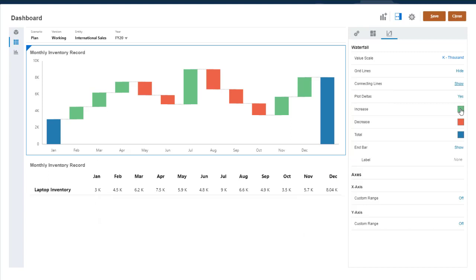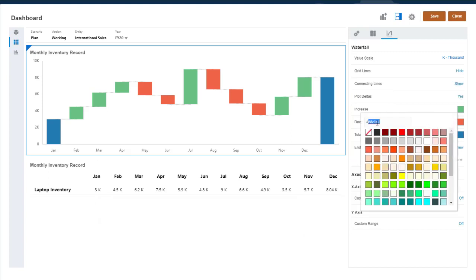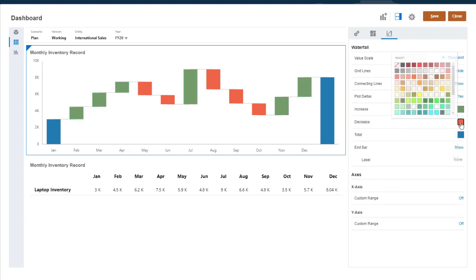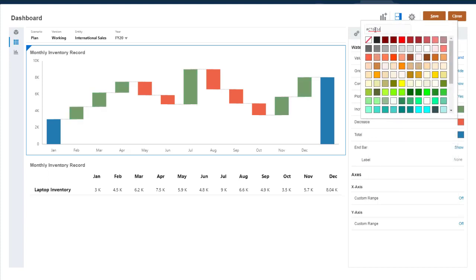You can select custom colors for increases, decreases, and the total bars.